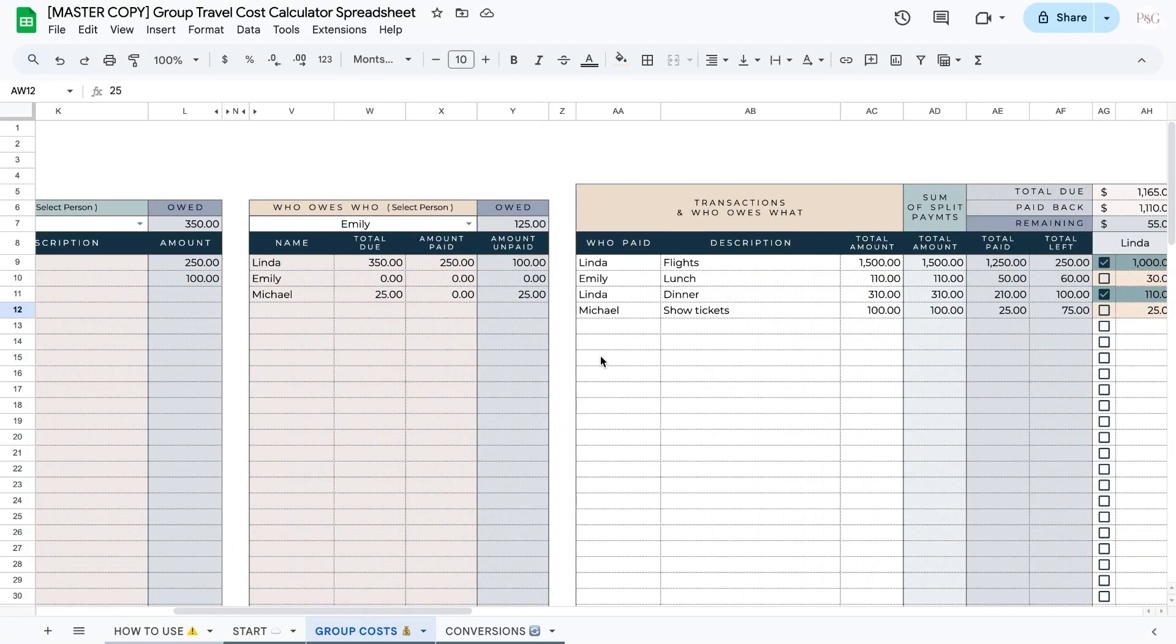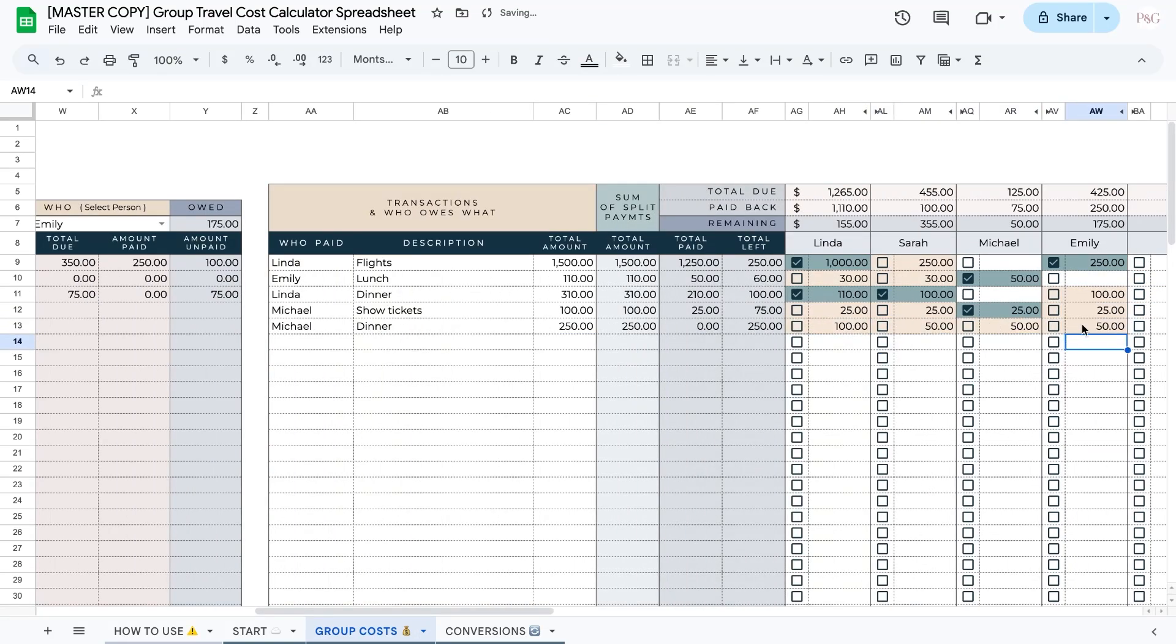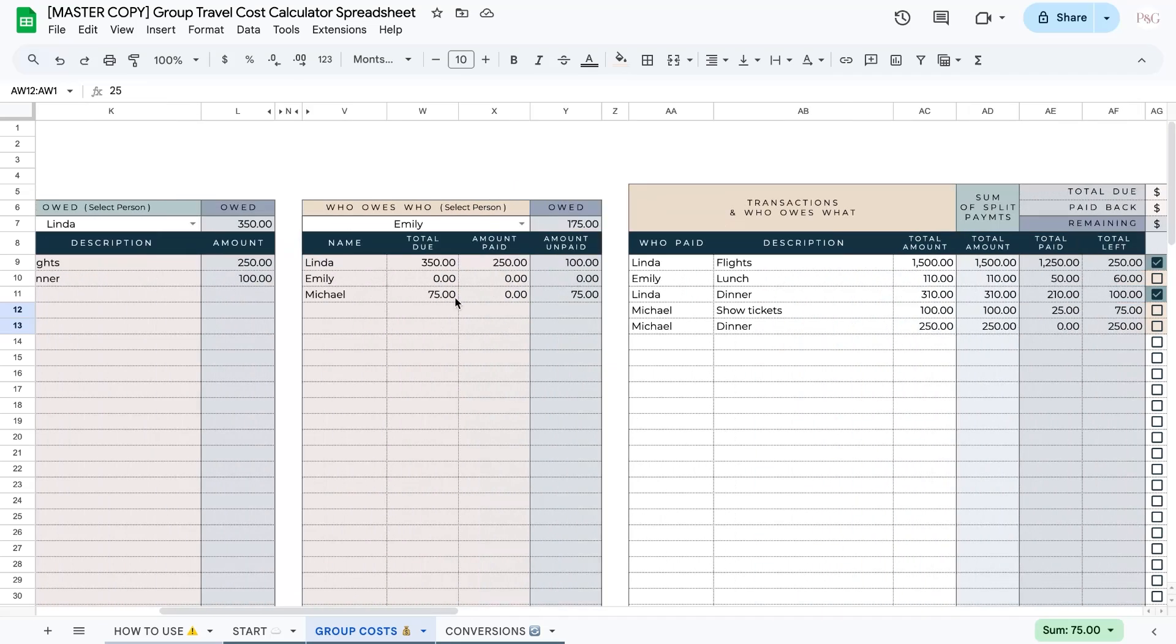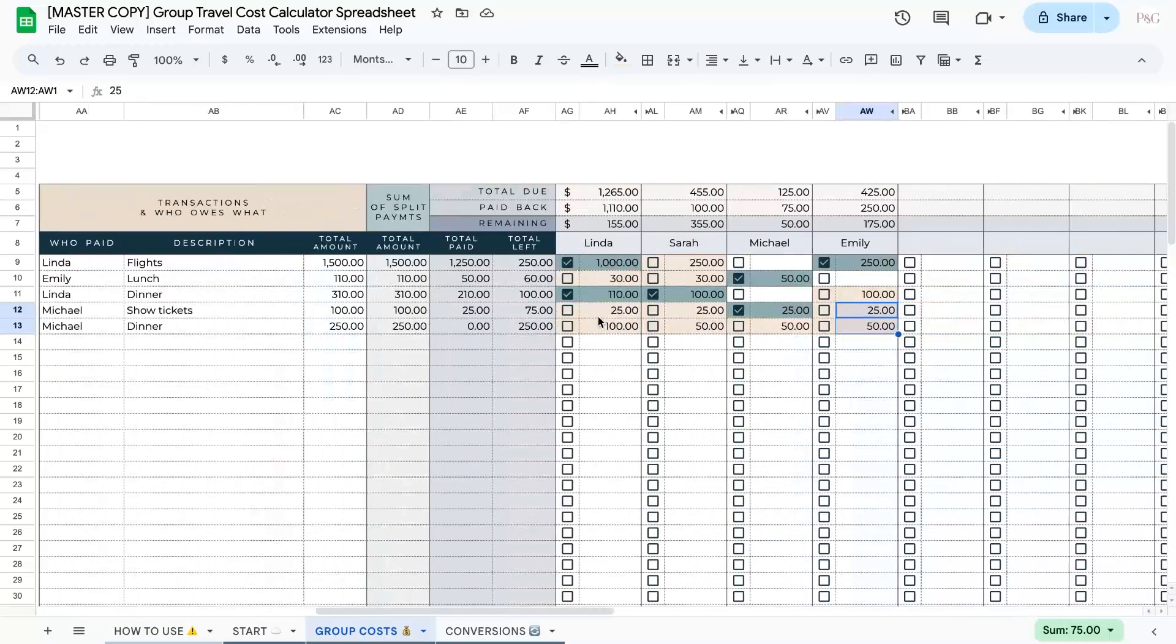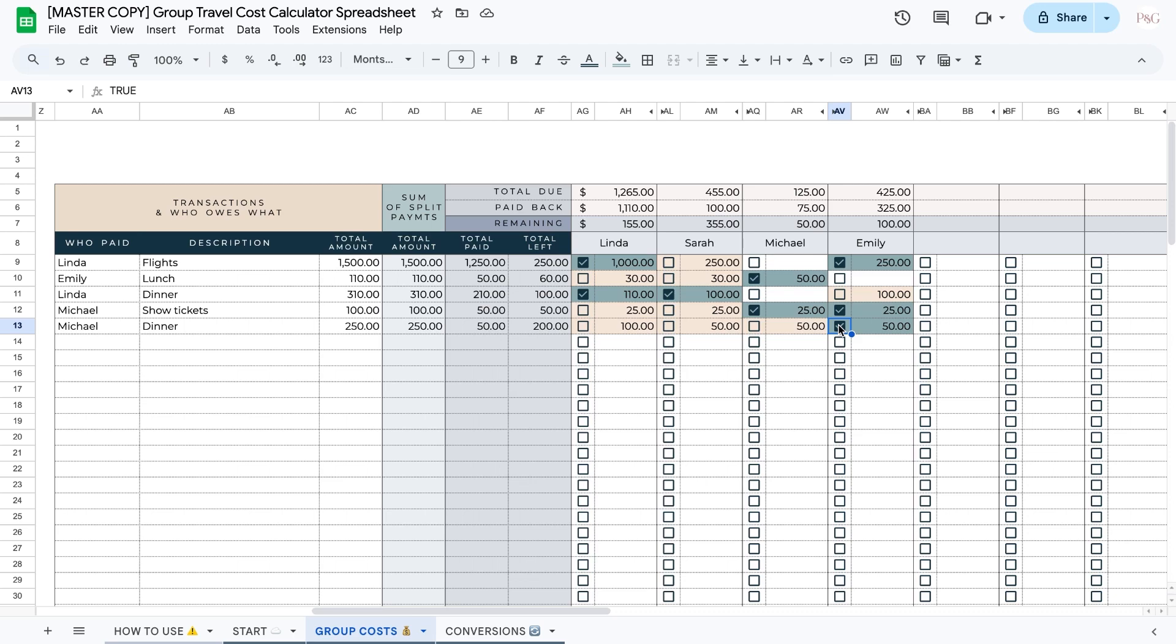Now this section will combine transactions. So for example, if Michael bought dinner another night, now we can see that Emily would owe Michael $75 between these two transactions, which is reflected over here. So now Emily could easily just pay Michael the $75 and then check off all the transactions that were paid originally by Michael.